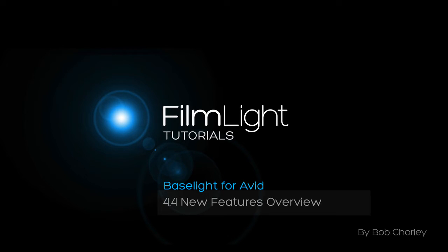Hello, my name is Bob Chorley and in this short tutorial I just wanted to show you a few of the cool new features we've recently added to Baselight for Avid.